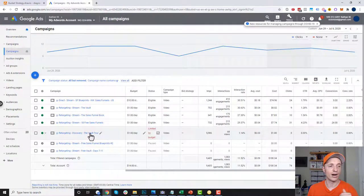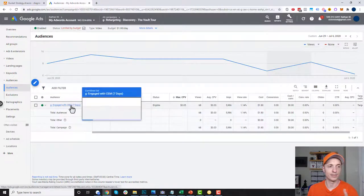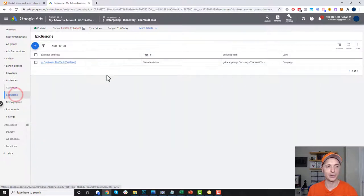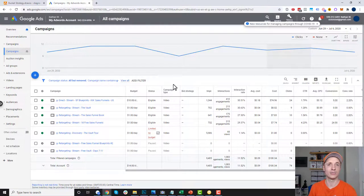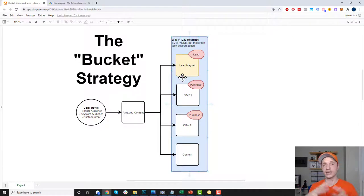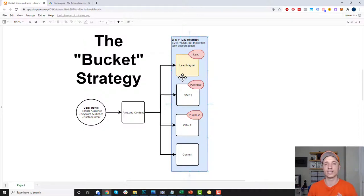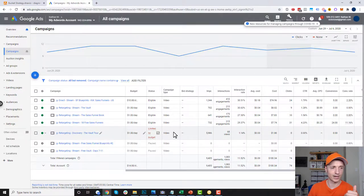I have another offer for the vault here. Going into audiences, I'm targeting people in the last seven days and excluding people that have purchased the vault. So hopefully all that is making some sense — it's a pretty simple concept. Basically, you're taking cold traffic, showing them amazing content, then retargeting those people with different offers. You have them in a bucket — like a seven-day bucket — where you're showing offers to individuals. And if they've taken you up on those offers, you stop showing them ads for that particular offer.